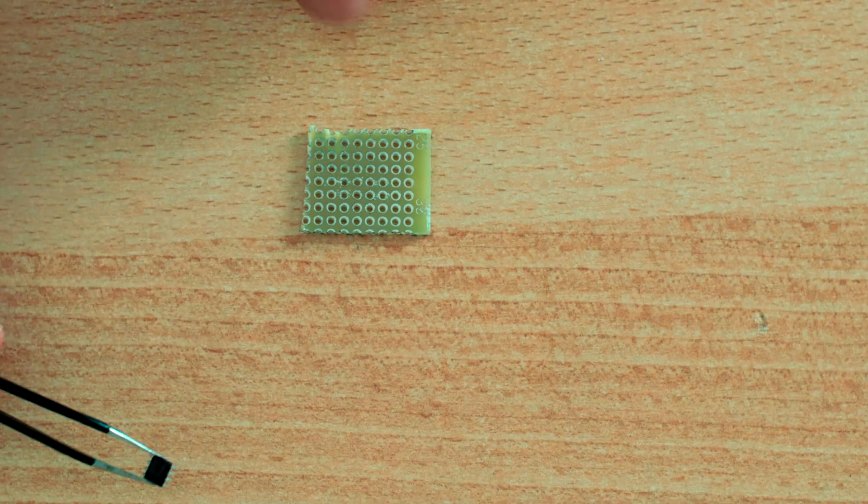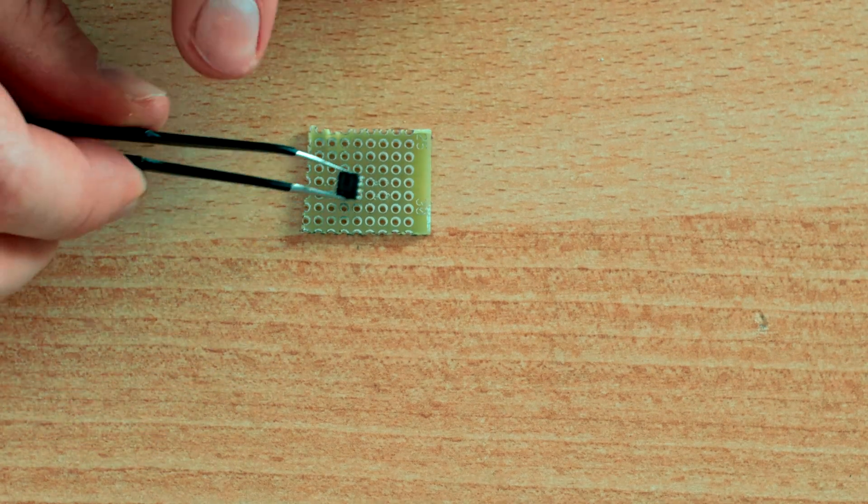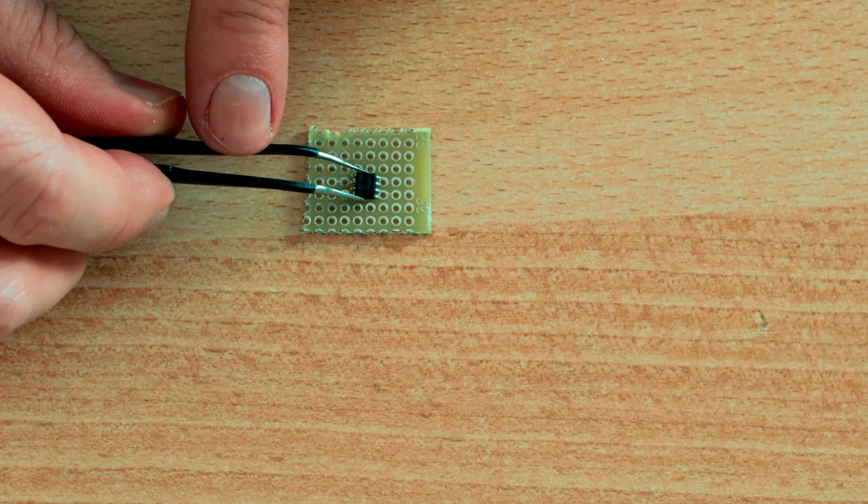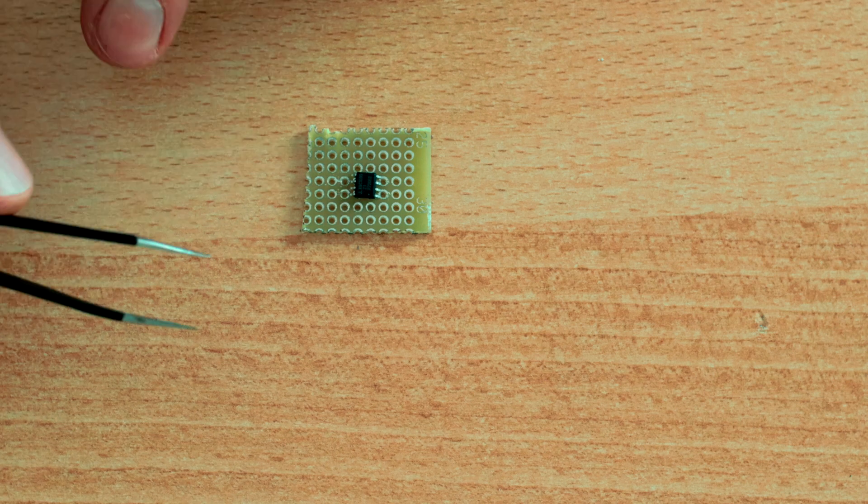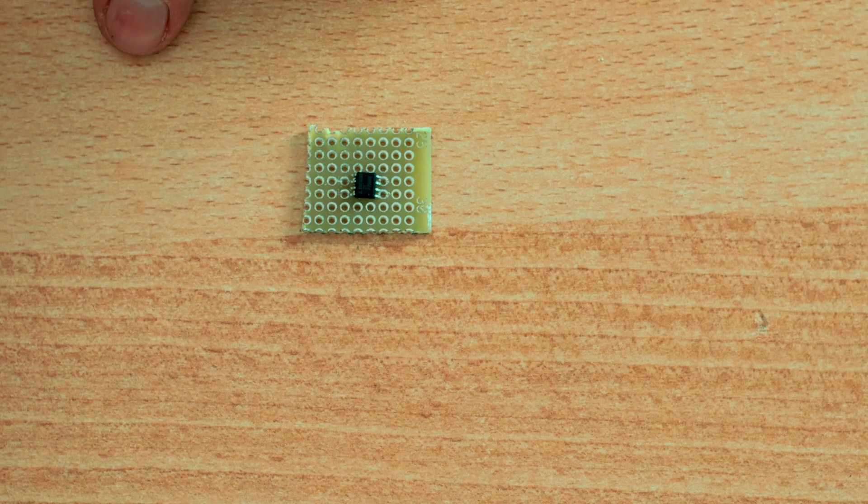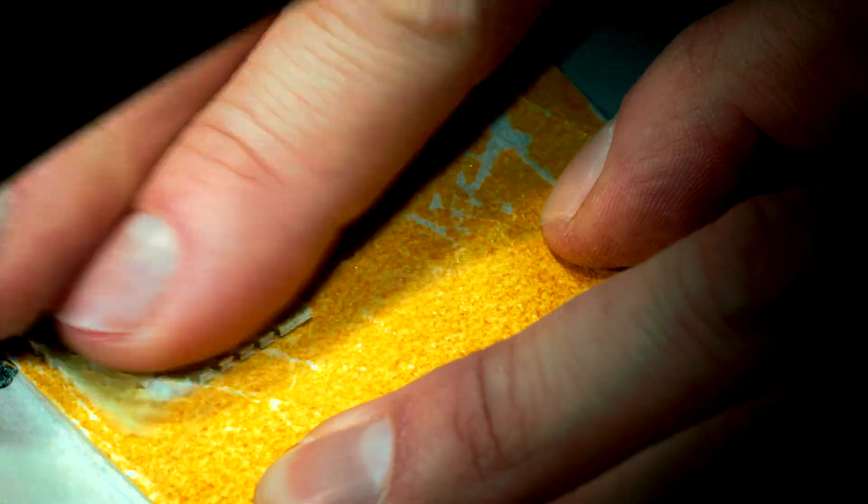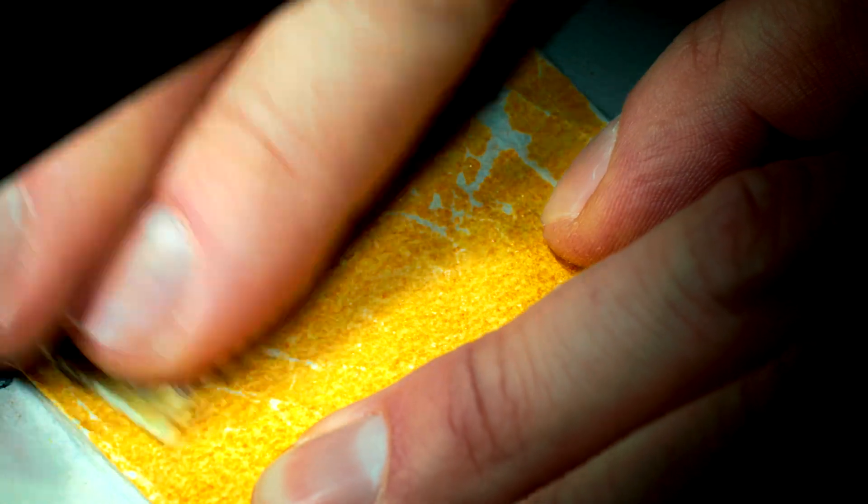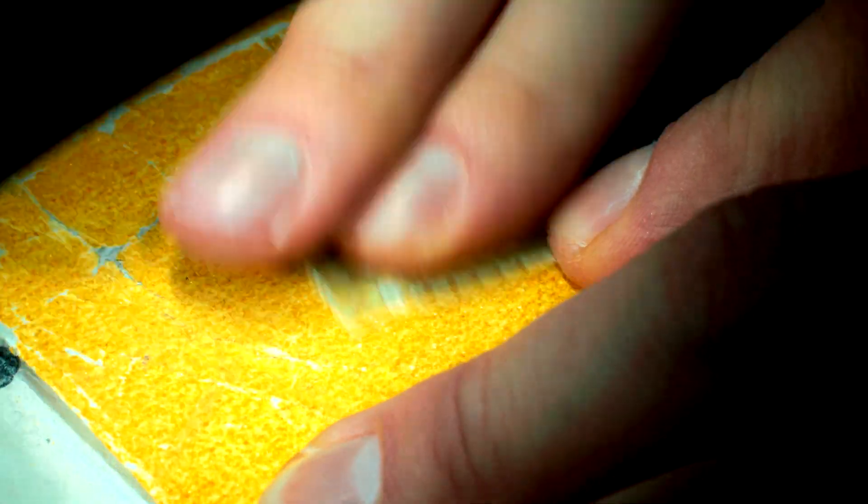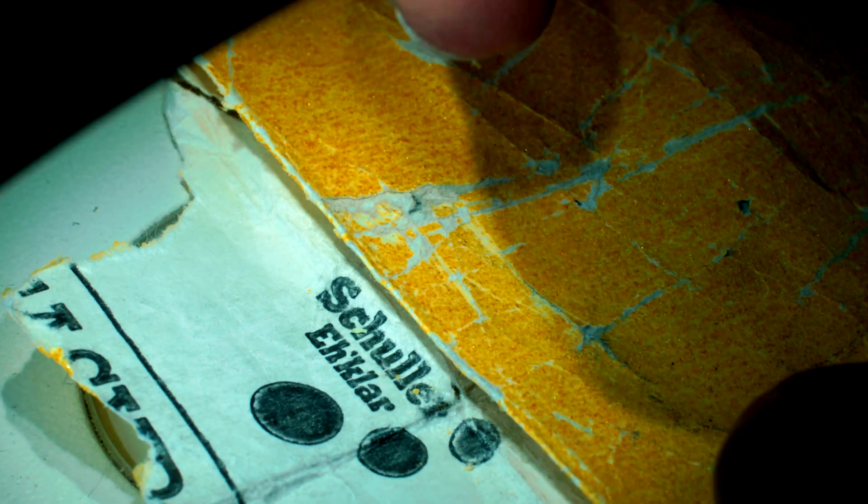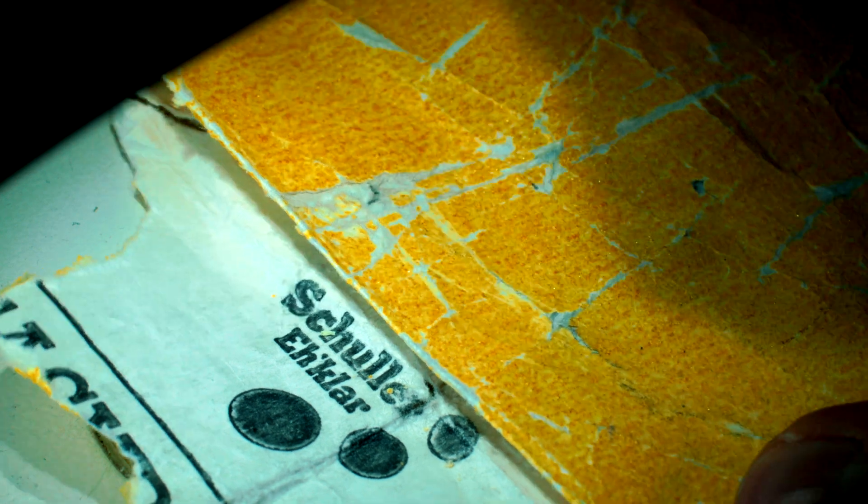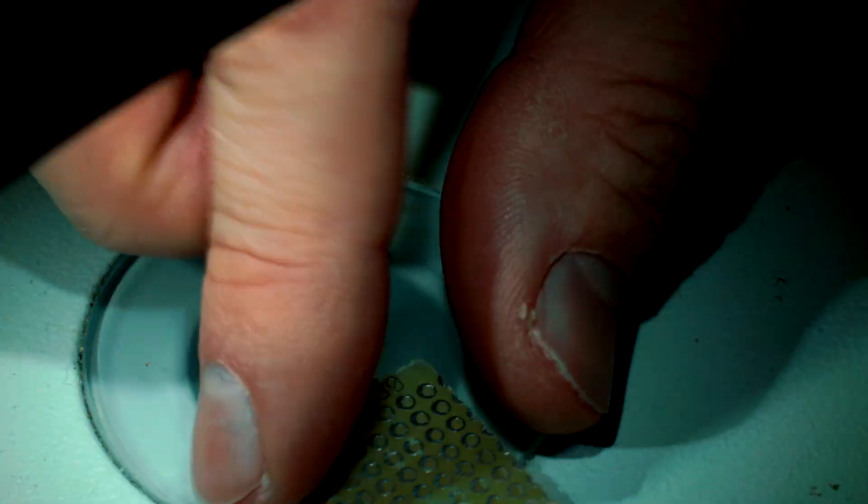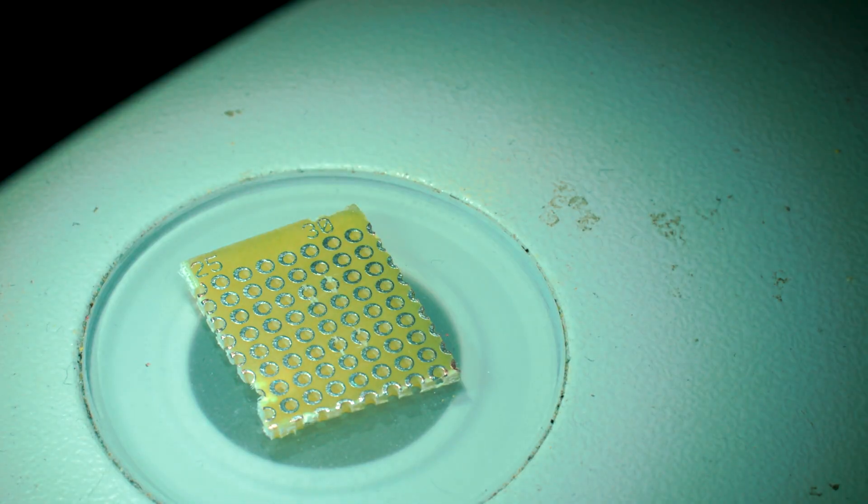So now I cut all the holes and it should be possible to solder this thing in. I will use some sandpaper to make it easier to solder. Not too much of course.